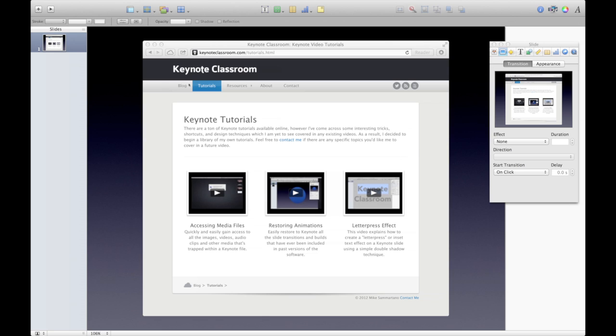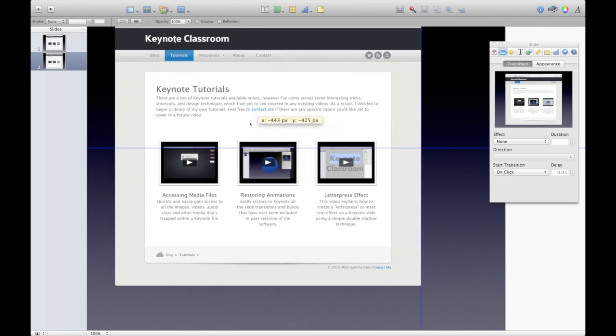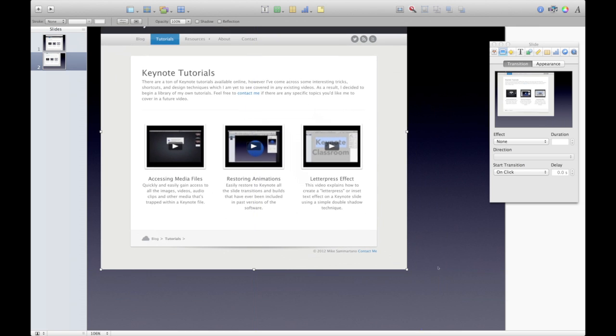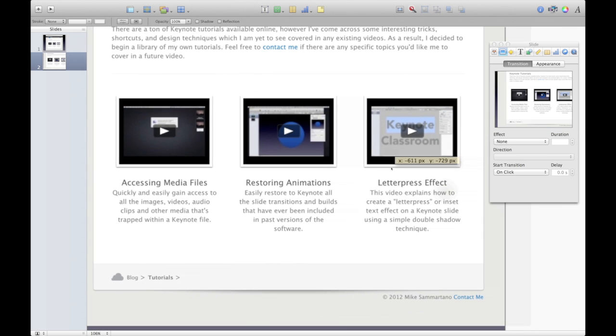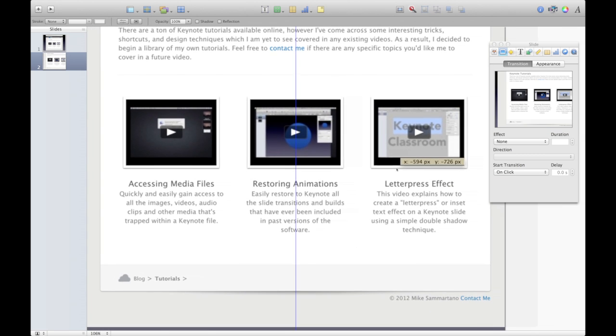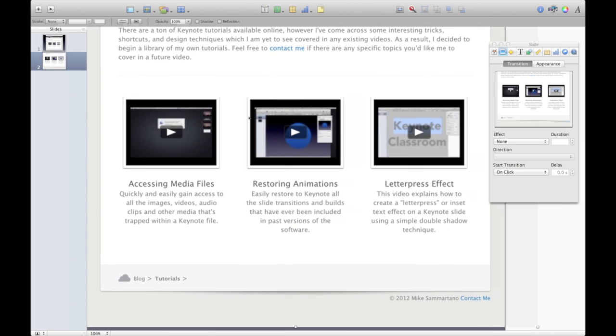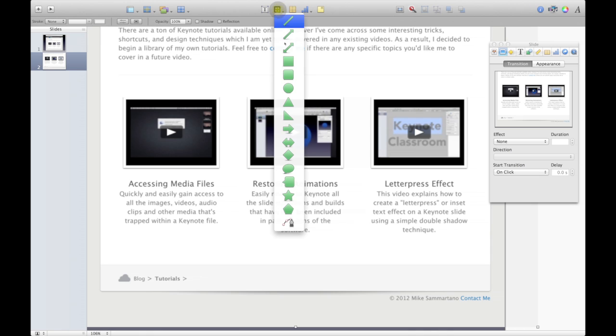So what I want to do first is I want to duplicate the part of the screen that I'm going to focus on. So I'm going to Command-D and duplicate my slide here, and now I can edit this picture however I like. And I'm actually going to zoom in quite a bit. It gets a little bit pixelated, but that's all right. And so I want to focus in on this portion, the restoring animations tutorial. So I want to actually crop that out and create its own separate image.